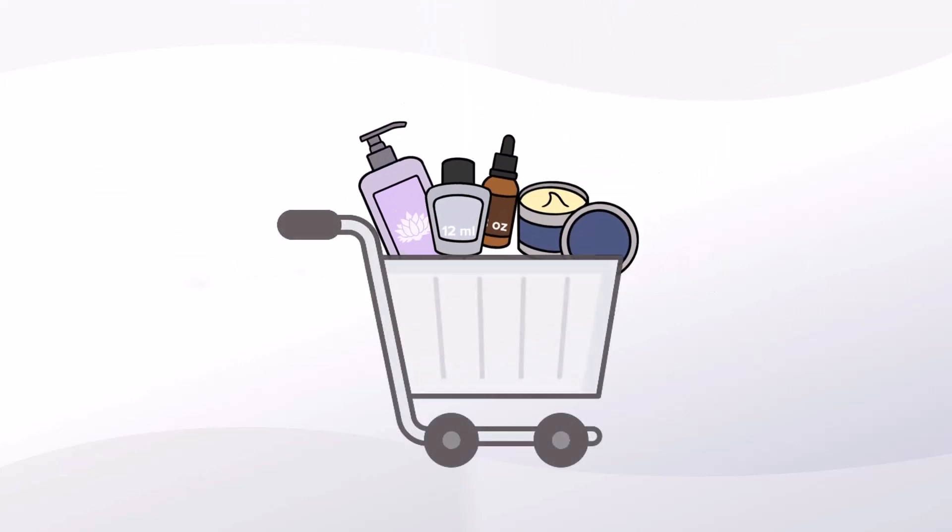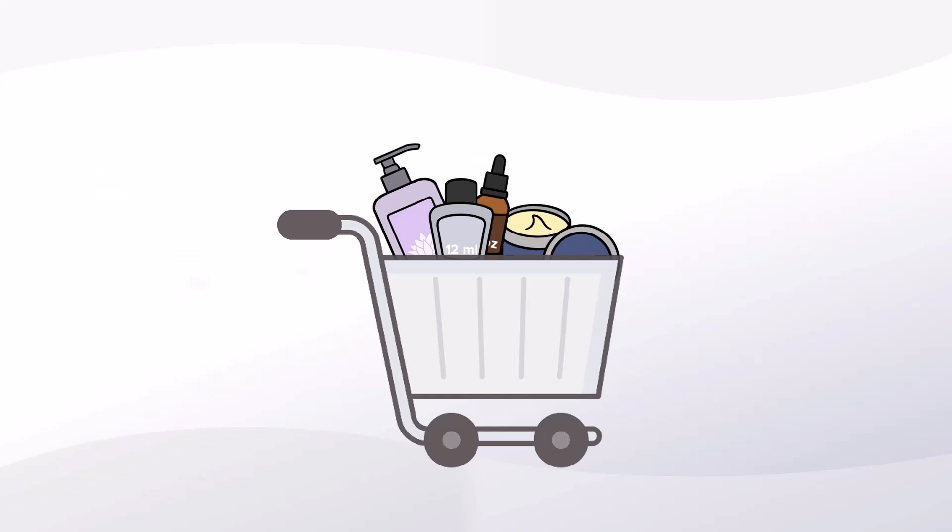You can even set a minimum purchase amount for the discount to apply and entice your customers to buy more to save more.